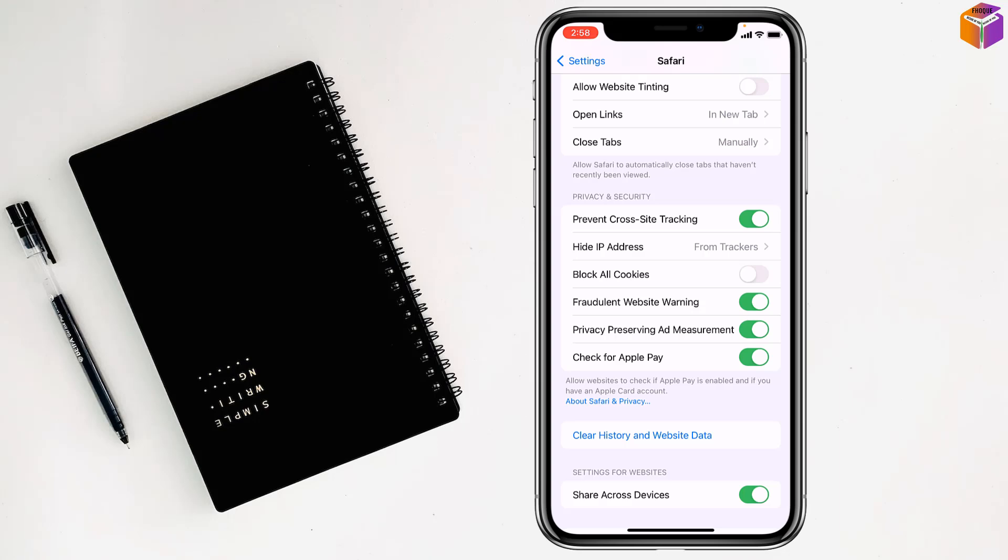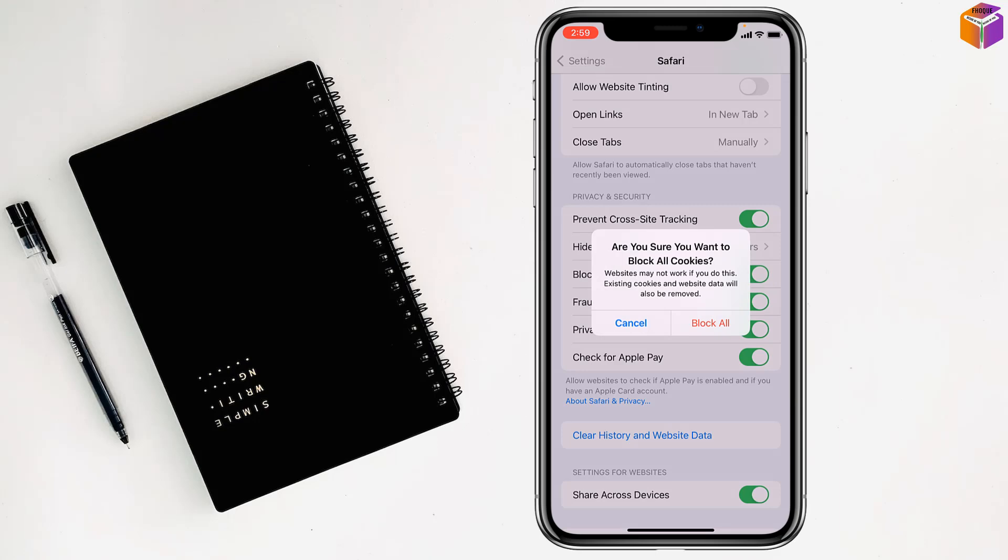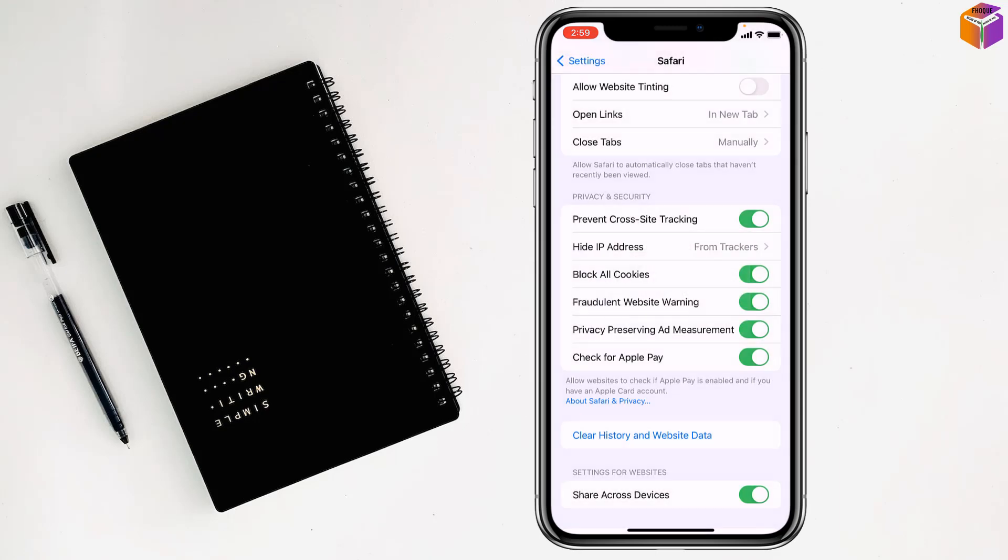And from here, I have to turn on this one, Prevent Cross-Site Tracking. This one is already turned on, right. But if you want to enable cookies, you need to turn off Block All Cookies. If you block all cookies, the Prevent Cross-Site Tracking will be grayed out. So friends, you have to turn off Block All Cookies.